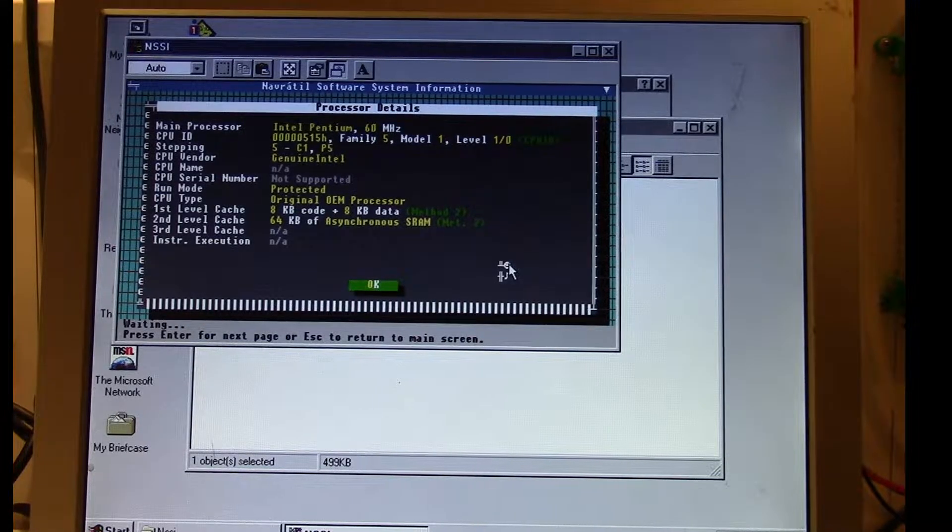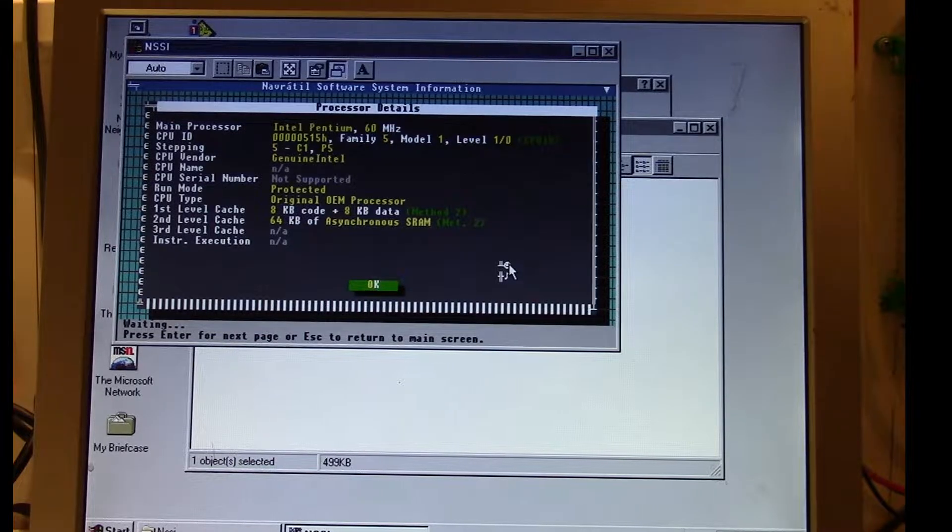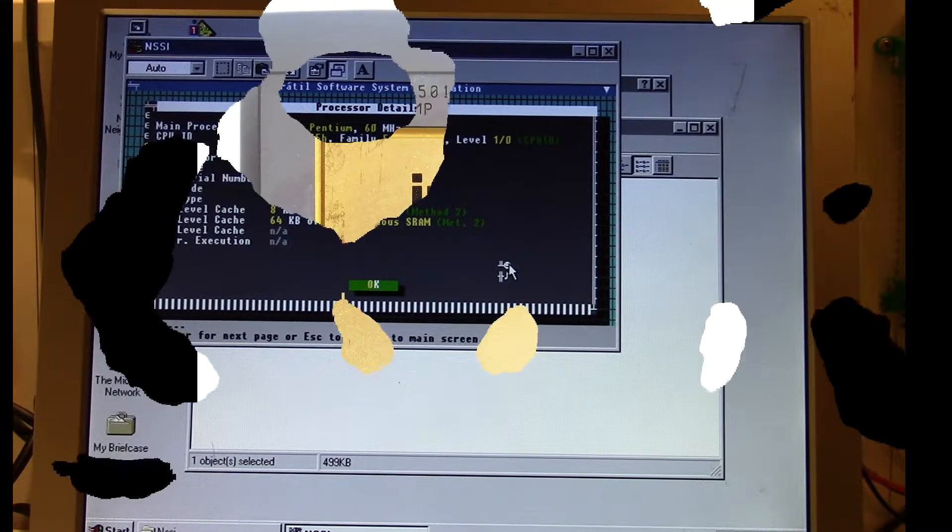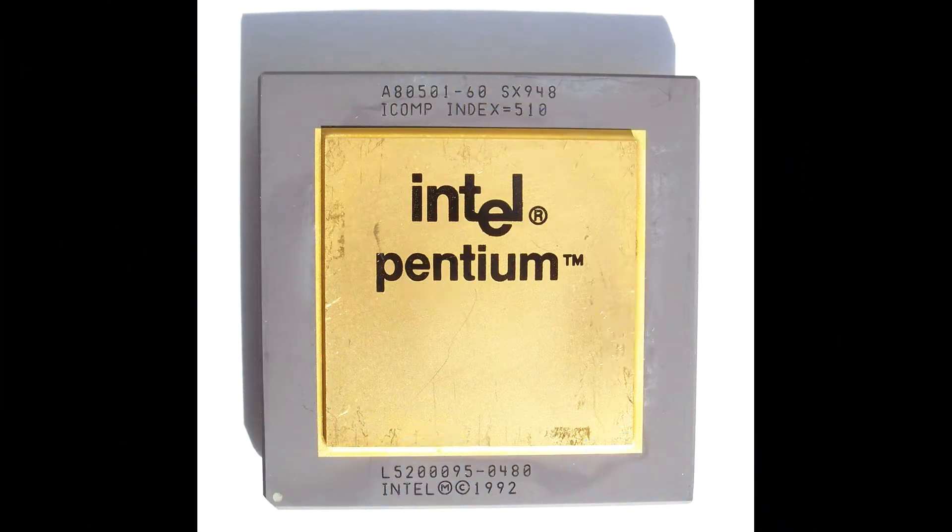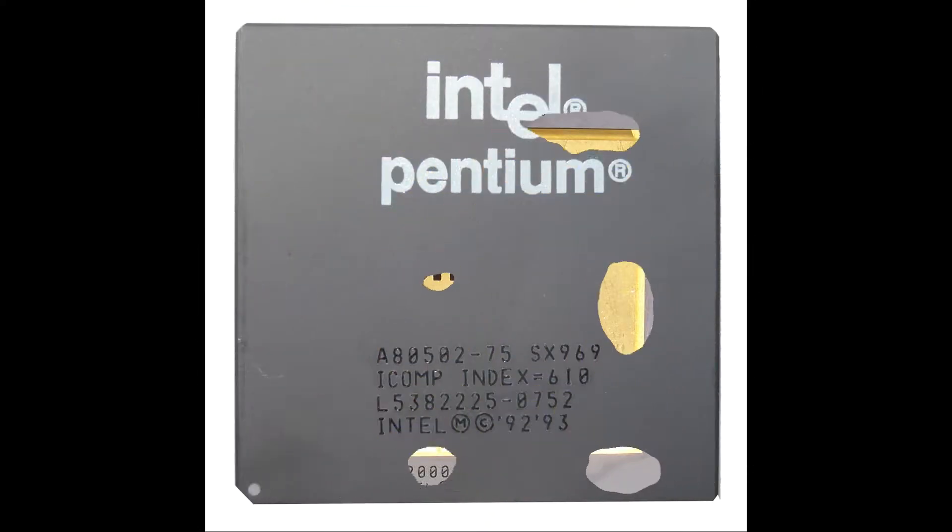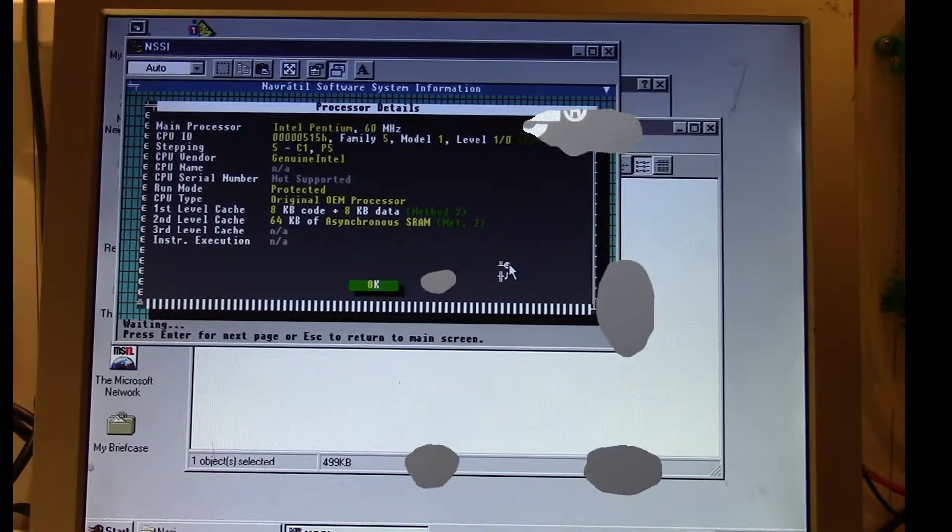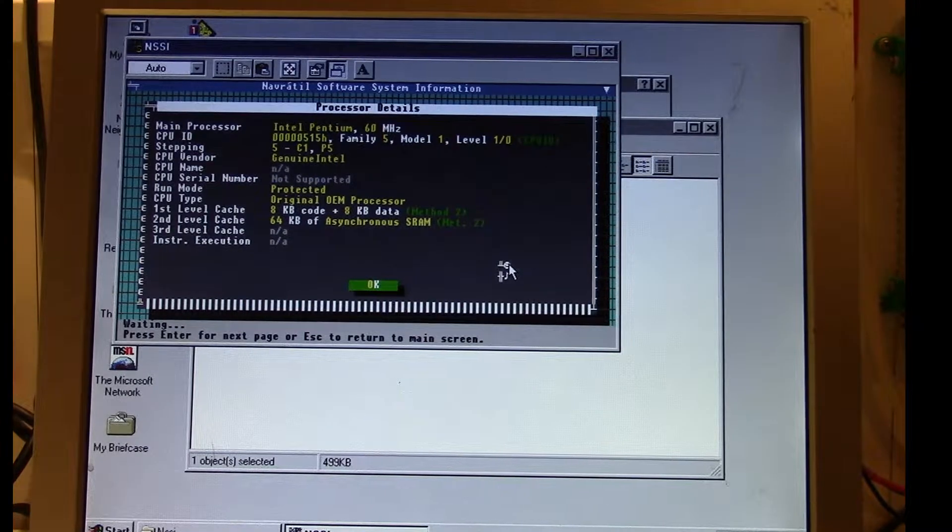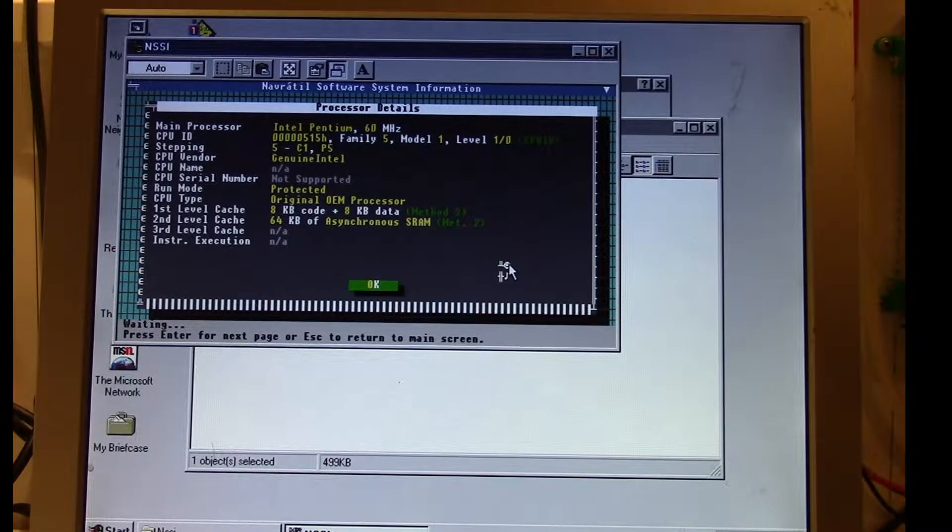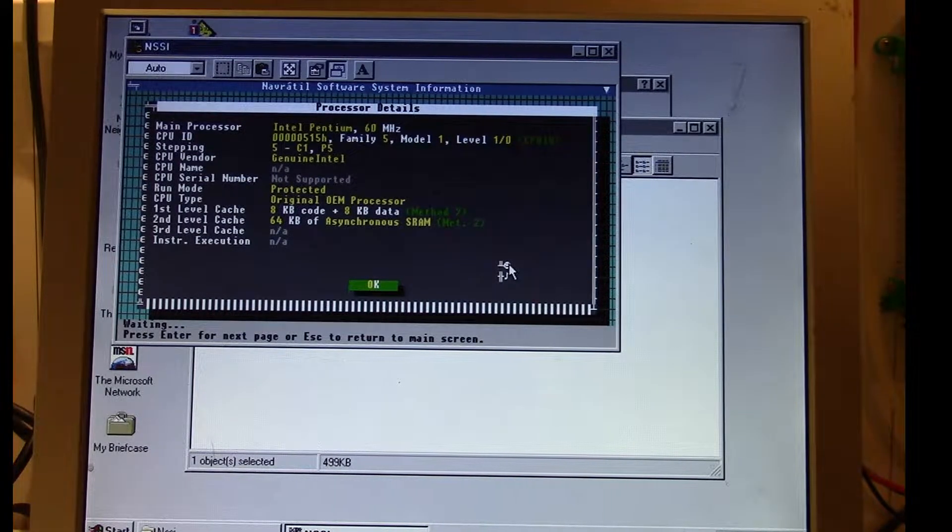The P5 was the socket 4 Pentiums that had the gold tops with the 60 and 66 megahertz versions. The P54C introduced socket 5 with the 75, 90, and 100 megahertz Pentiums. These lines were affected by the bug.